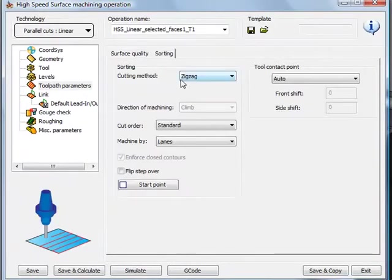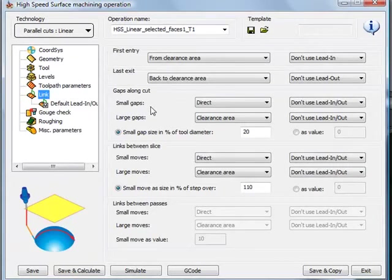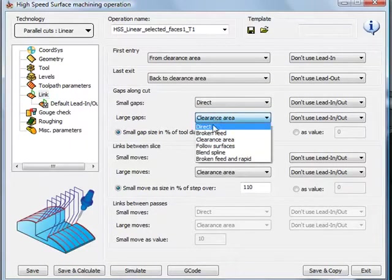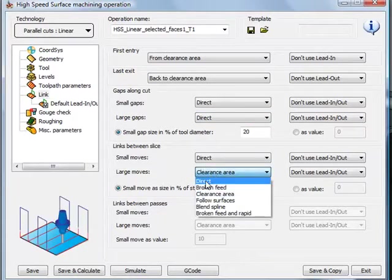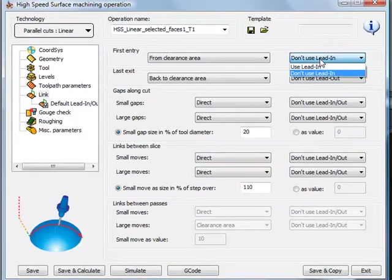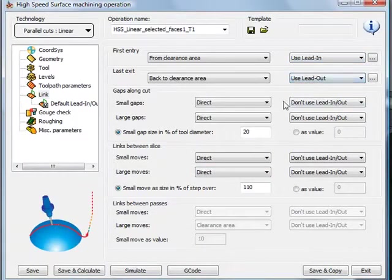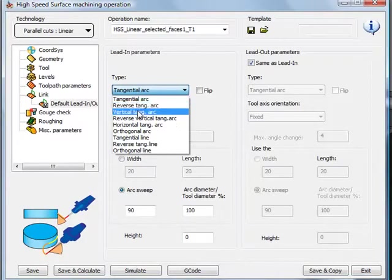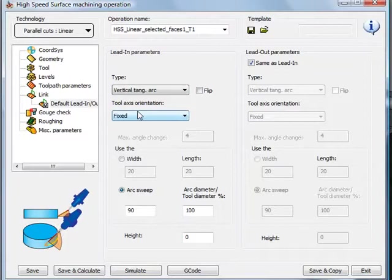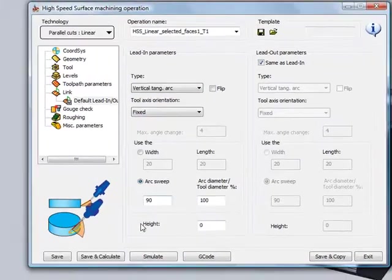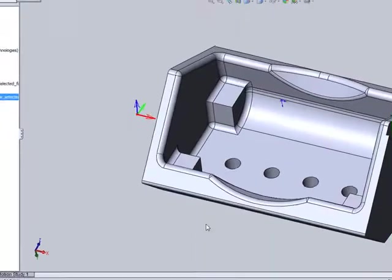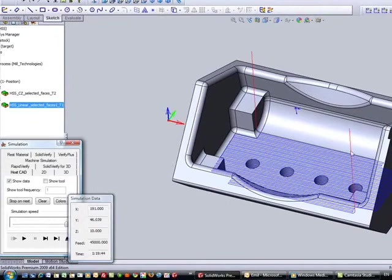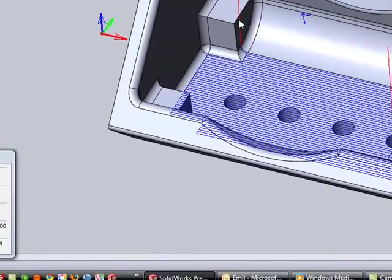My sorting will be zigzag. In my link area, I'll do exactly what I did before with my gaps for those holes in the bottom — have that go directly. And also for my slices, I'll have that as direct. For my lead in and lead out, this time I'll use a vertical tangent arc — going in from the top and the same as I lead out. After save and calculate, the toolpath goes exactly across the part, curving in and curving out without any problem. This is done in a few easy steps.